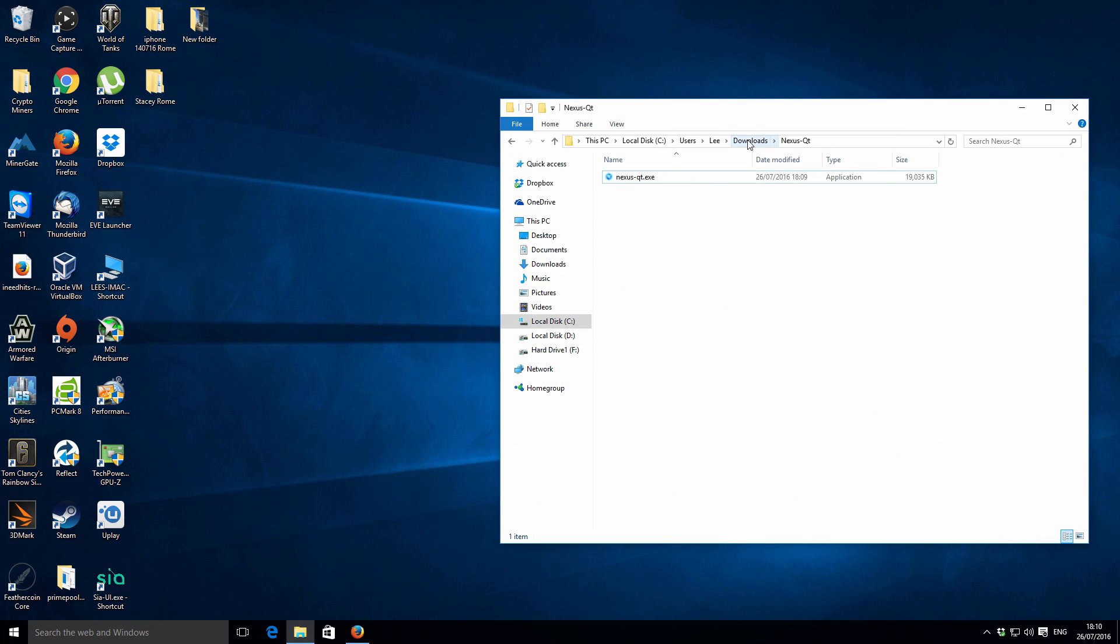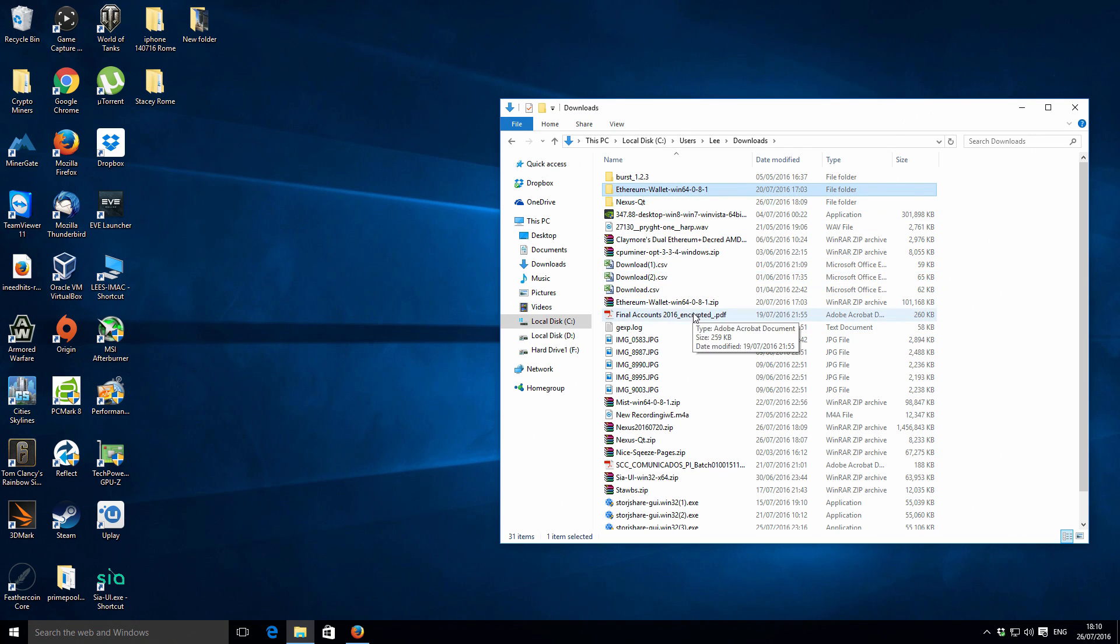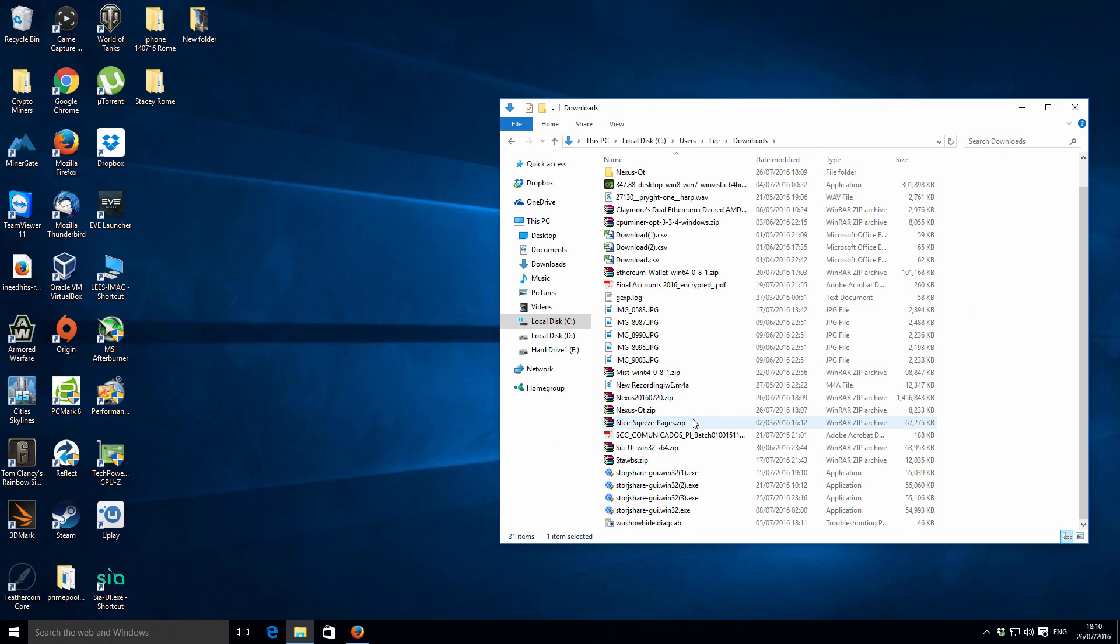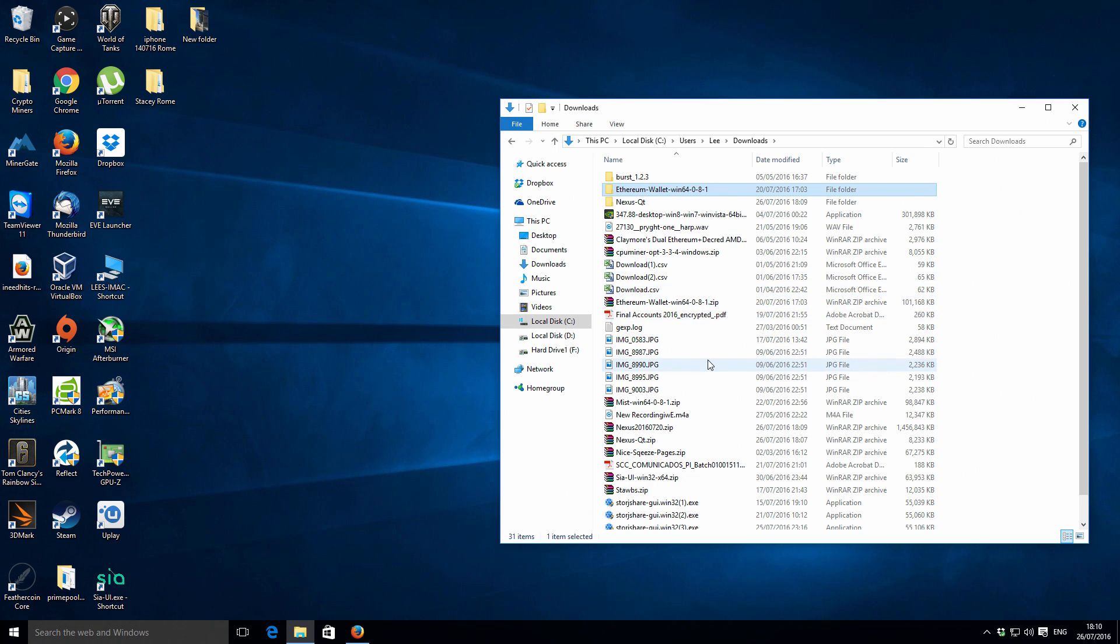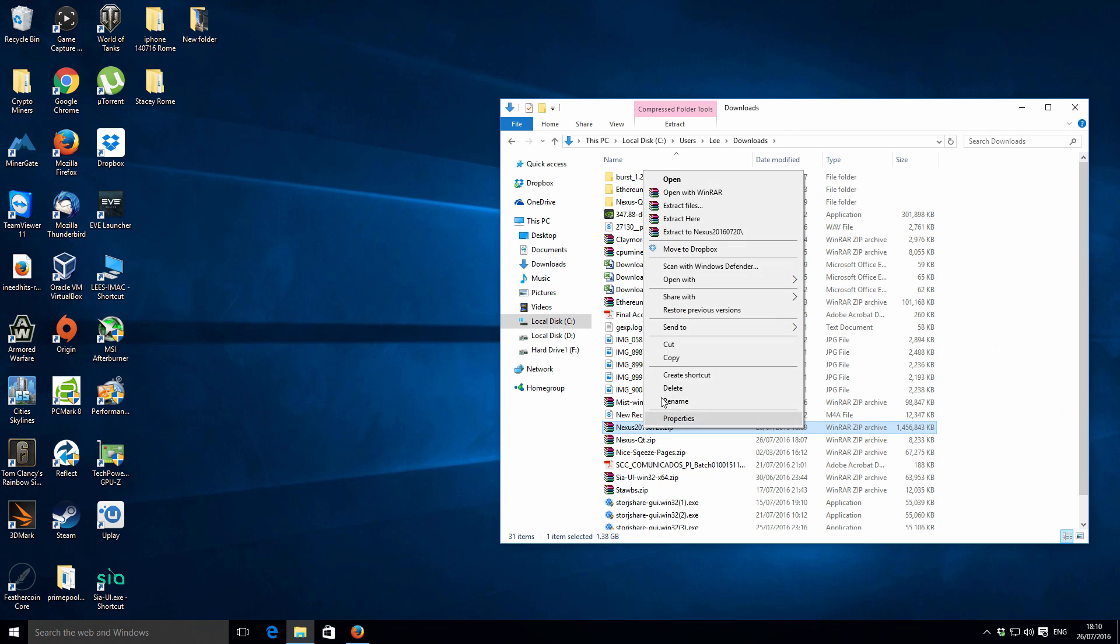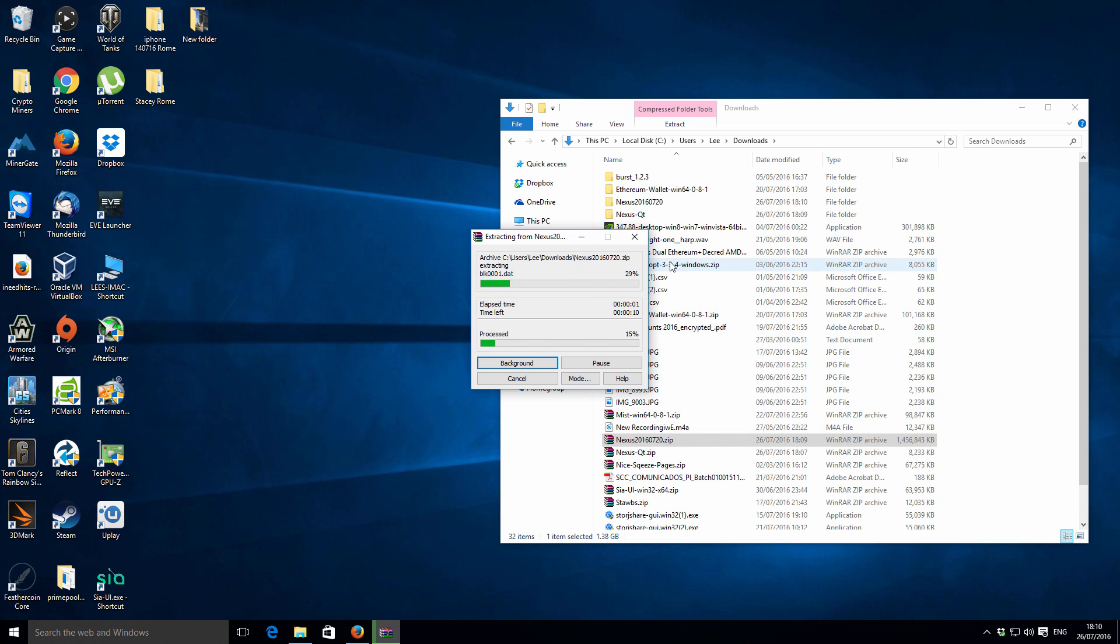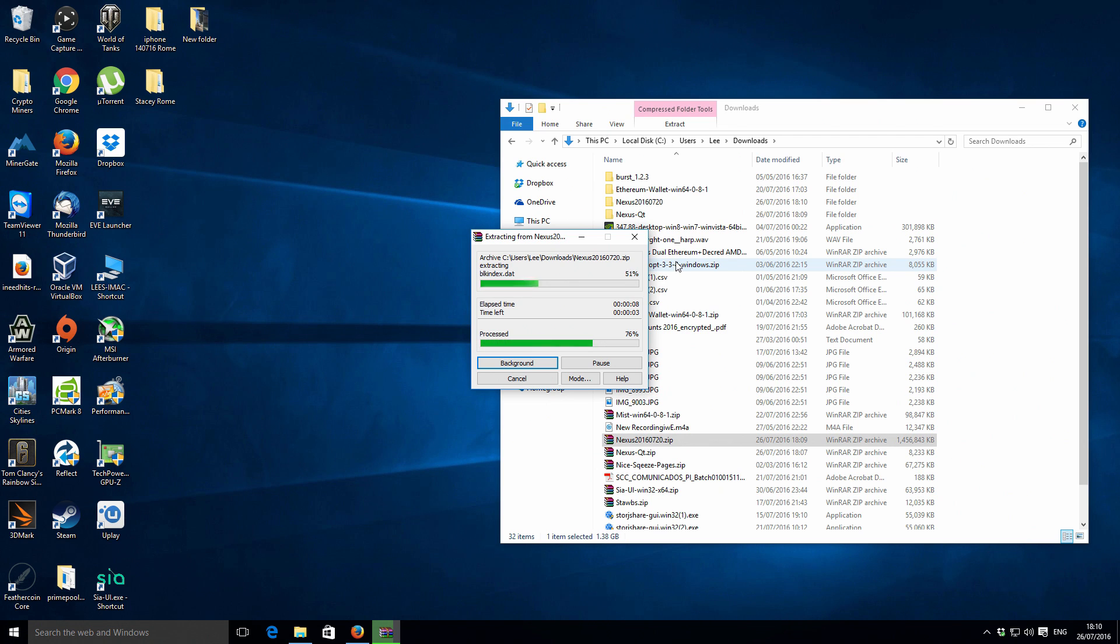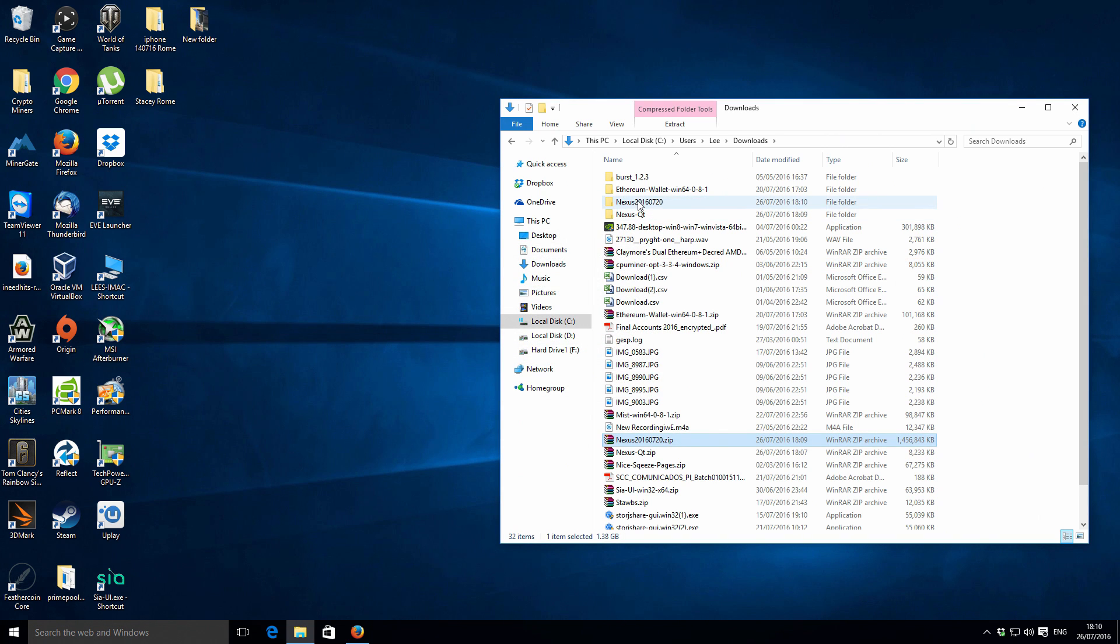If you go back to our downloads folder, then we should also find in here the actual Nexus blockchain. We need to extract this as well, so we'll just pop this in a folder. This should extract that whole Nexus blockchain to a single folder. This all should be in here.